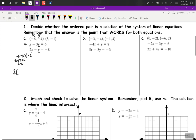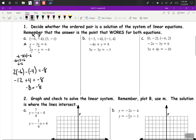2 times negative 6 minus negative 4 — see if that equals negative 8. So 2 times negative 6 is negative 12, plus 4 equals negative 8. Yes, negative 8 equals negative 8. So yes, this first ordered pair is a solution.